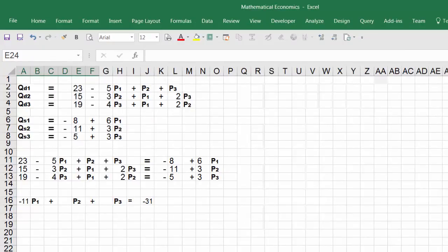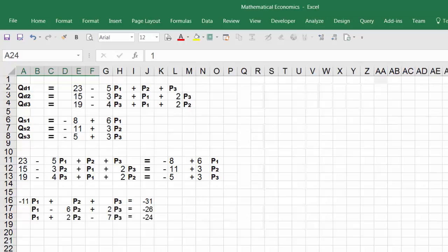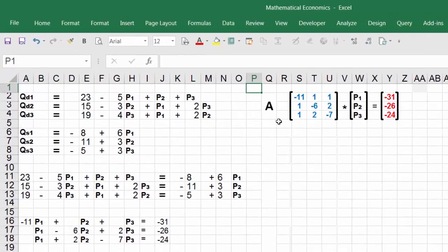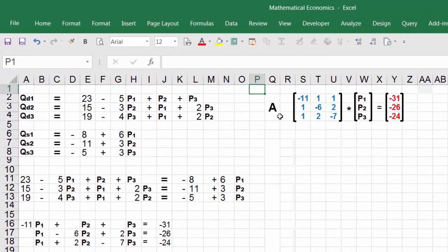While moving the variables to one side and the constants to the other, I will also combine like terms. I set both equations equal to each other, move the variables, and combine like terms. Now I am ready to transfer this information to a matrix format.